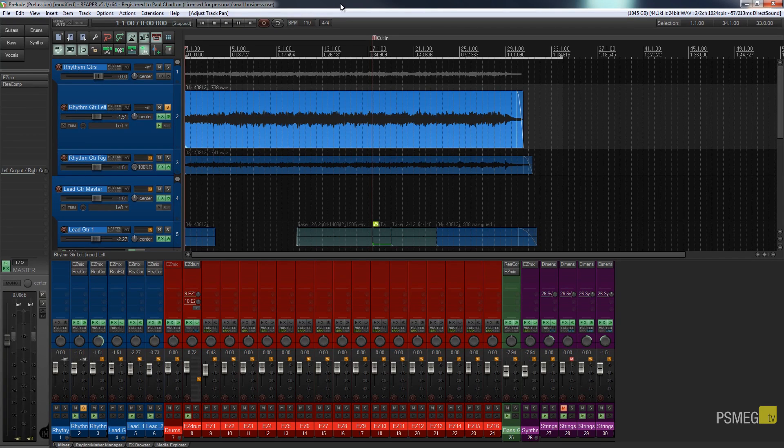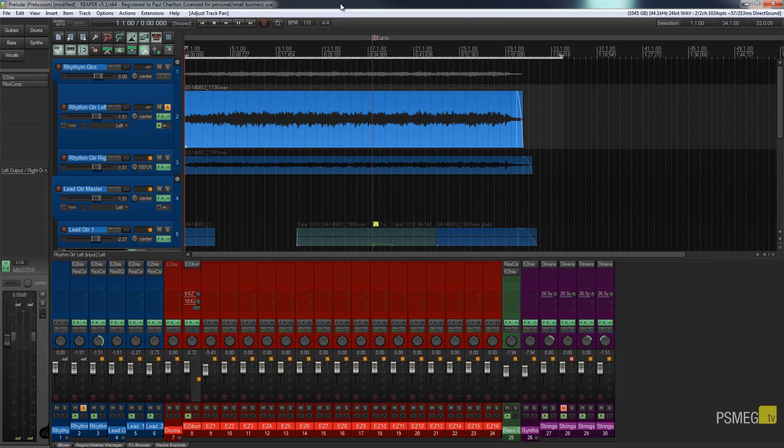Hi and welcome to Reaper TV. In this week's video we're going to be taking a look at a Brainworks plugin that allows us to take a mono feed and convert it into a pseudo stereo feed.